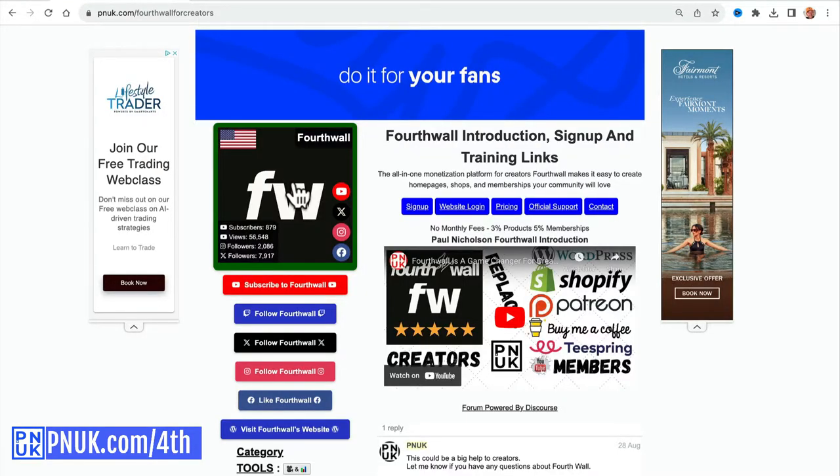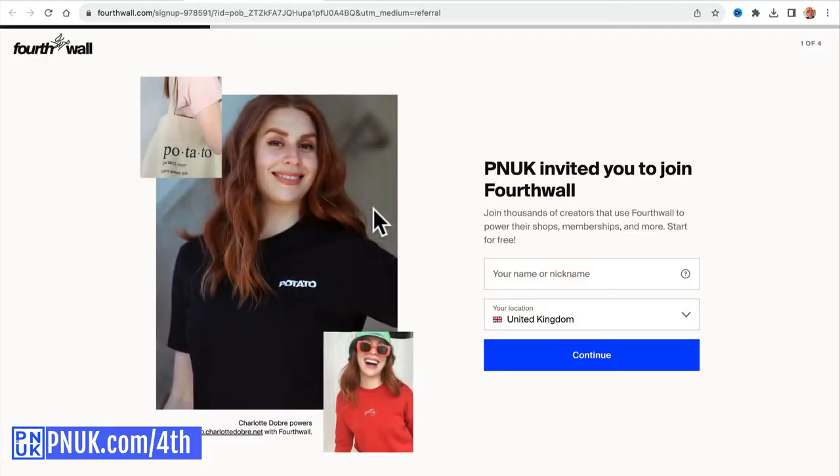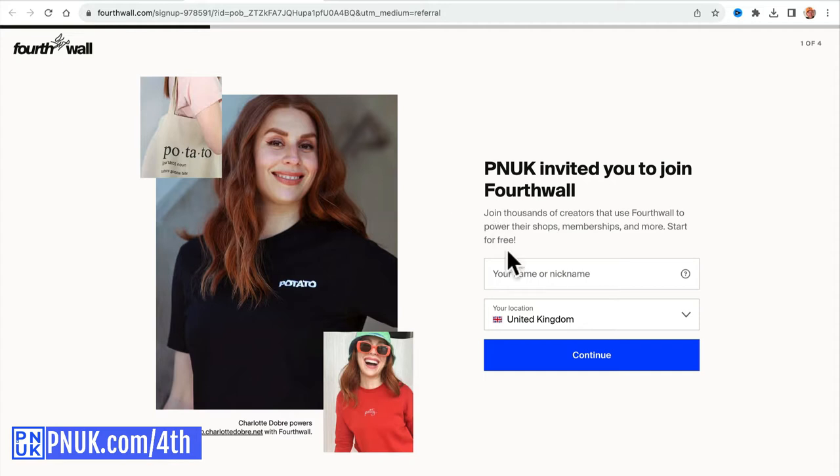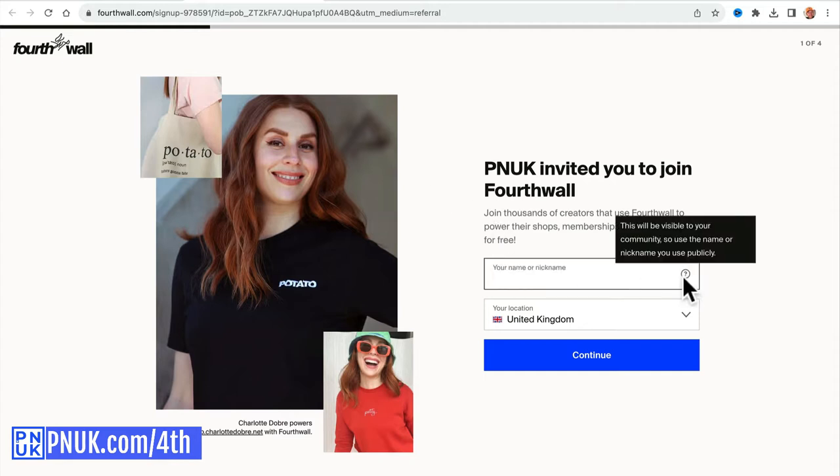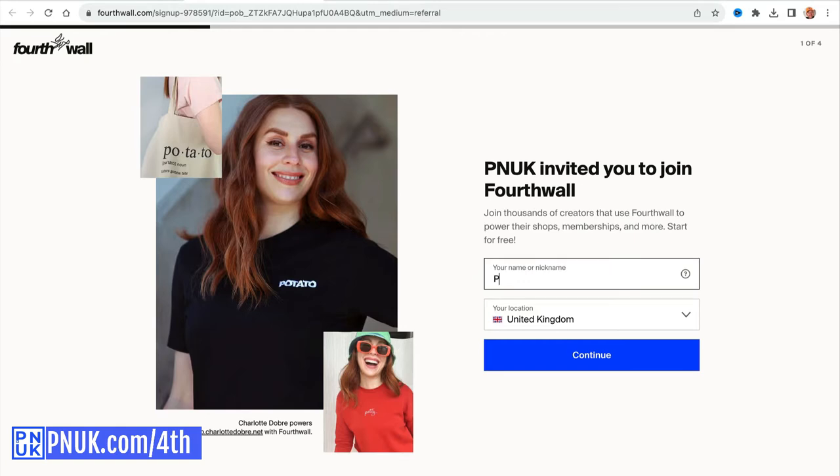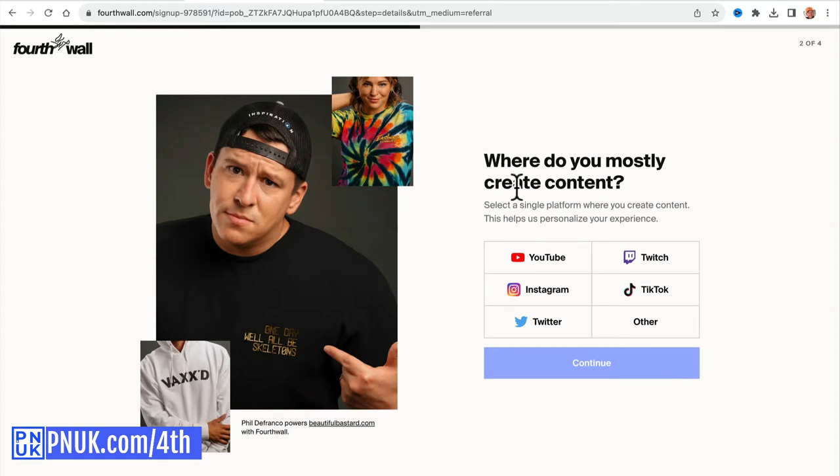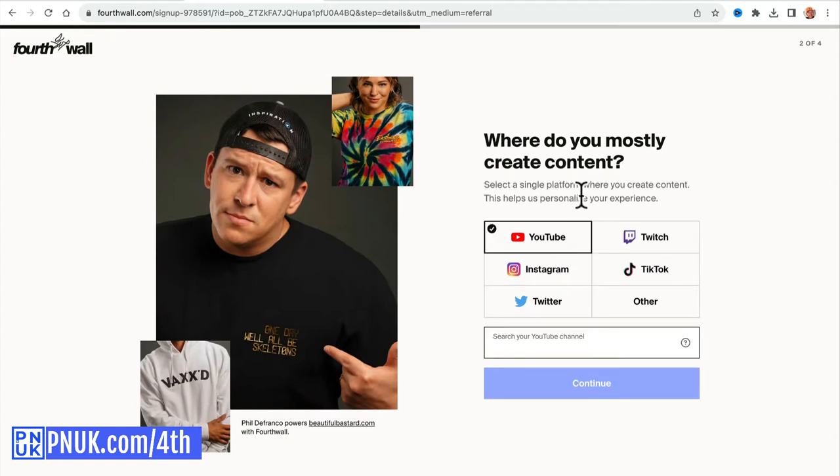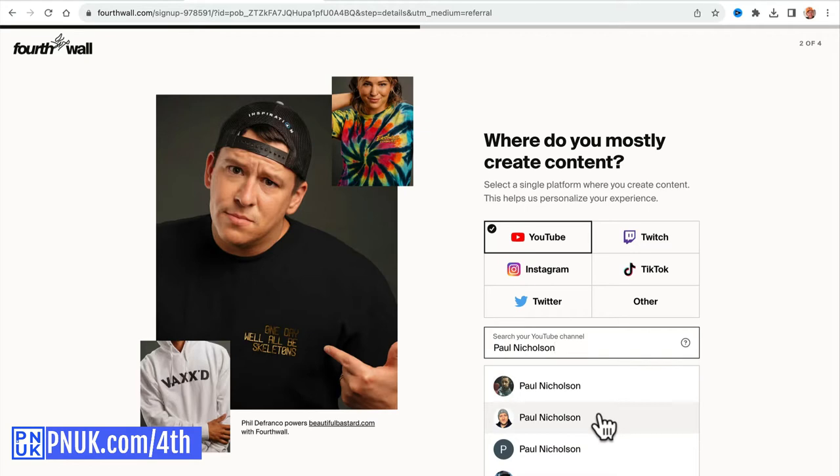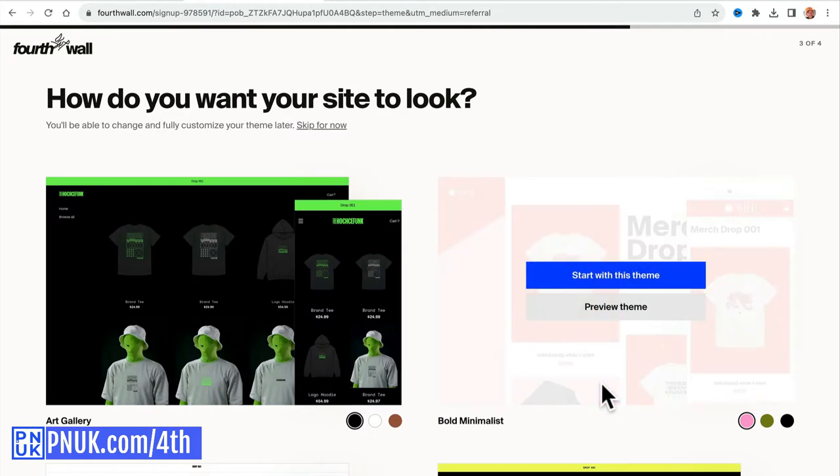So let's sign up, let's get started. If you've hit those requirements, then come to pnuk.com/4th and hit sign up or website login, it's the same. I think, and this is good for you to know as well, if you refer a friend, you get $15 off a sample product. So when you start doing merchandise, you want them to send you a sample, you get a $15 credit. I think you can get up to three $15 credits. So your nickname, what's the nickname going to be? This will be visible to your community to see the name or nickname publicly. Where do you mostly create content? I am a YouTuber. Search for your channel, it is Paul Nicholson. I don't know if that's going to - this is me. That guy's a basketball coach. Who else is there? But this is me. Continue.